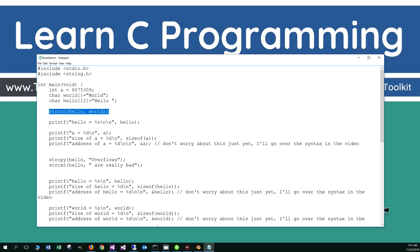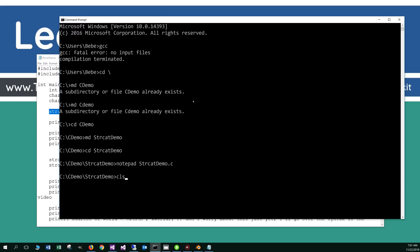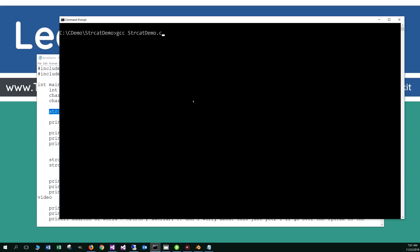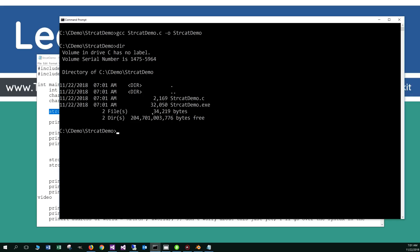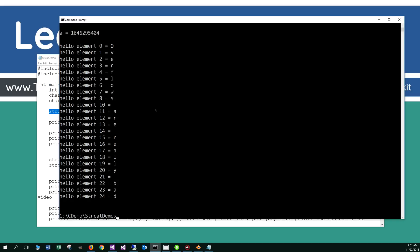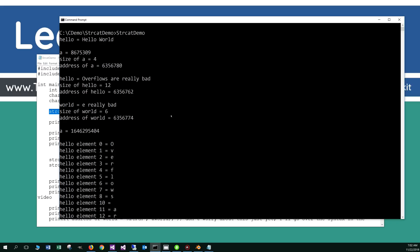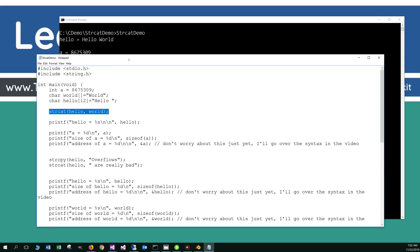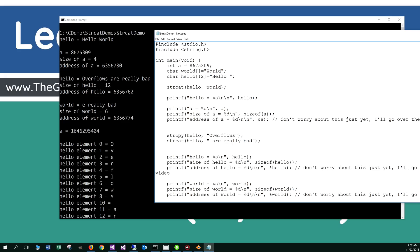Let's come up here, file, save this, pop back to the command prompt, clear the screen, and gcc this with minus o for the output file. Let's do a directory — we've got our exe — and let's go ahead and run that. Looking at the code, I'm just using the printf function to display the value of hello after I've done the strcat — hello as the destination string, world as the source string — so hello equals hello world, just using the percent s there.